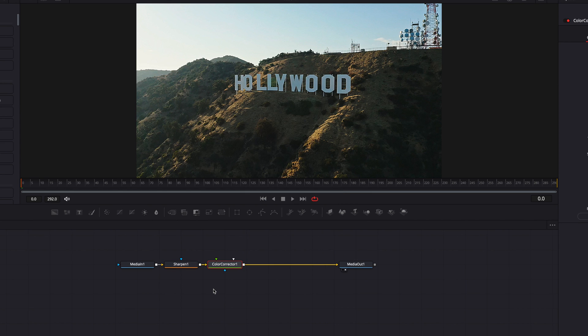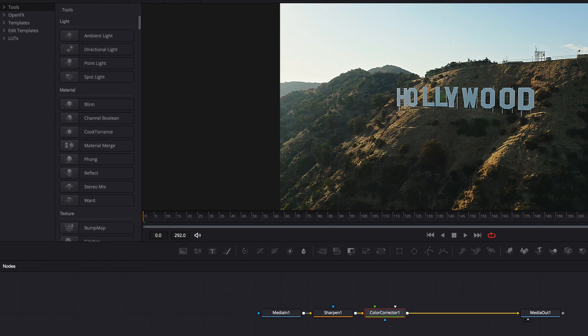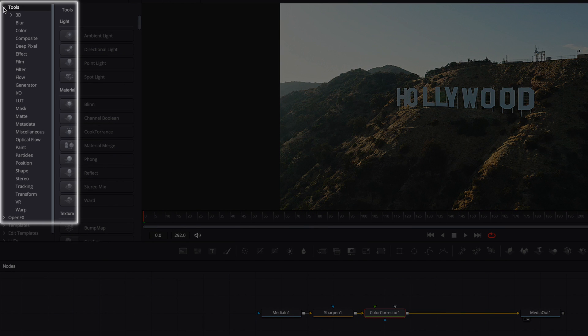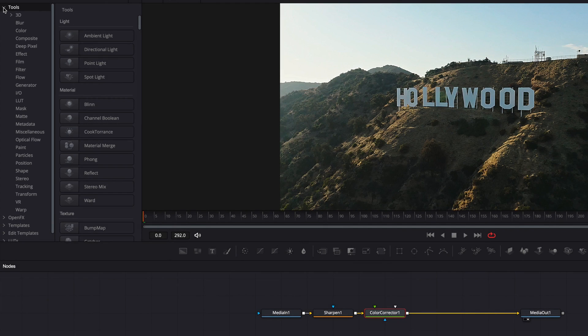Now, if you're not sure what node you want to add, you can always come to Tools or OpenFX, manually search for the node, and then add them to the node editor.